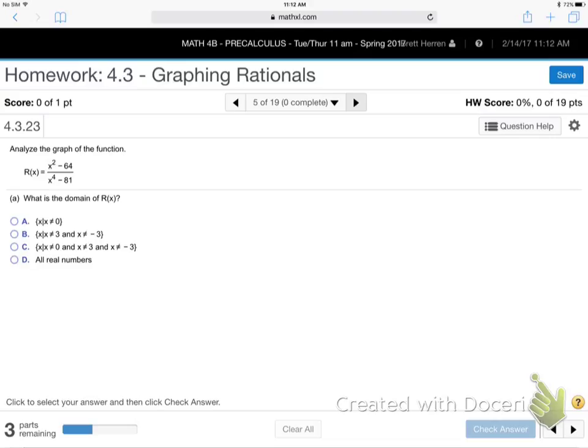So it's going to ask us for the domain first. Let's find the domain of that function.